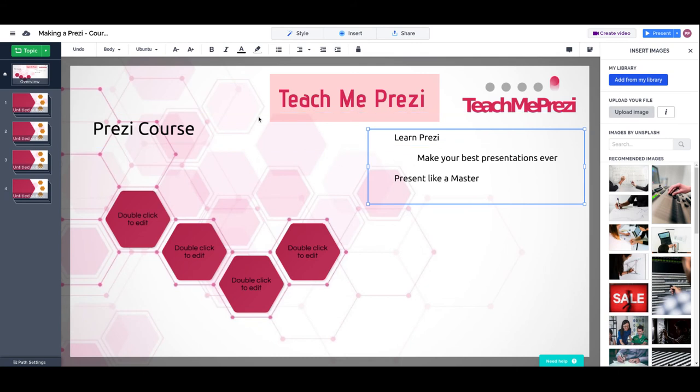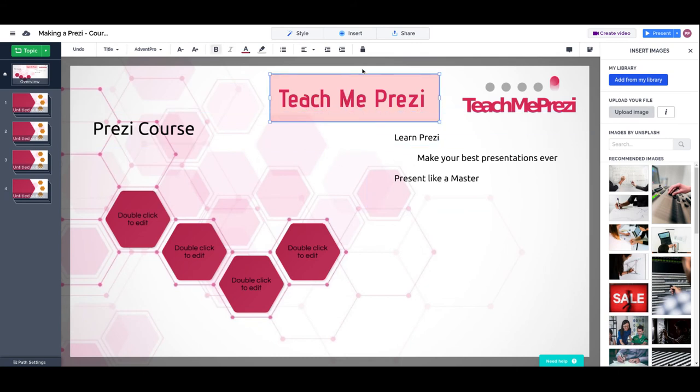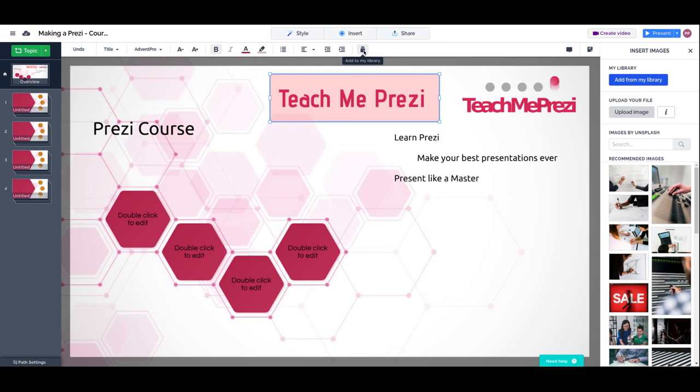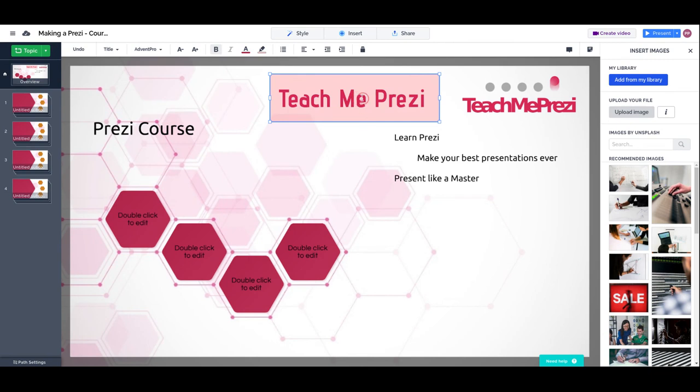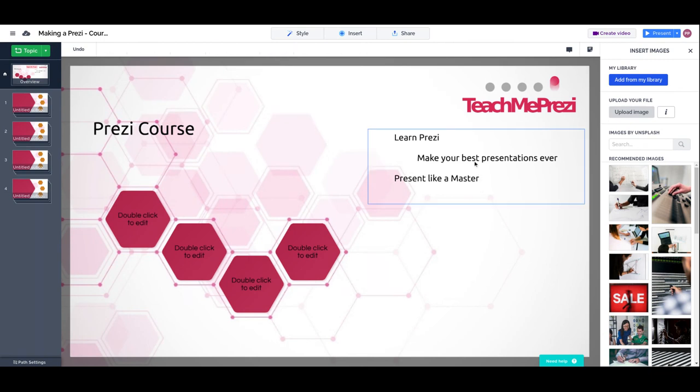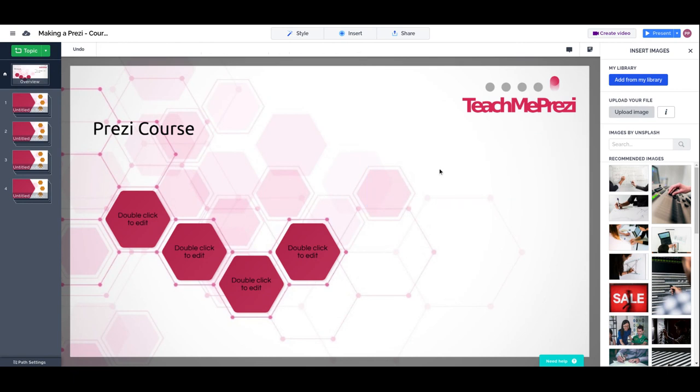Whenever I have a text box, I can also add them to my library. That means that I can reuse this element at any time in any other presentation. There is a lesson specific on my library. I suggest you take a look if you create presentations that often need the same kind of content or layout or elements. So for now, we are going to get rid of this text box and also of this description.